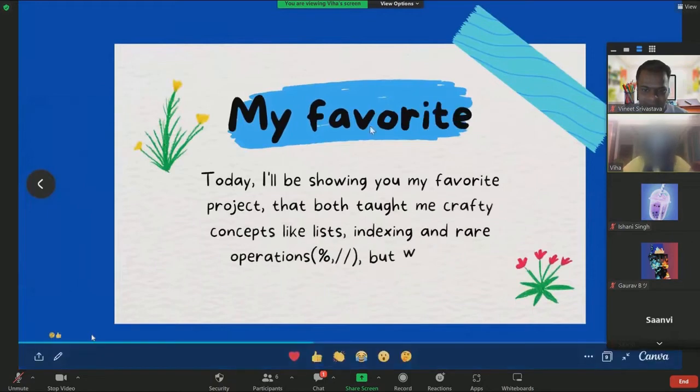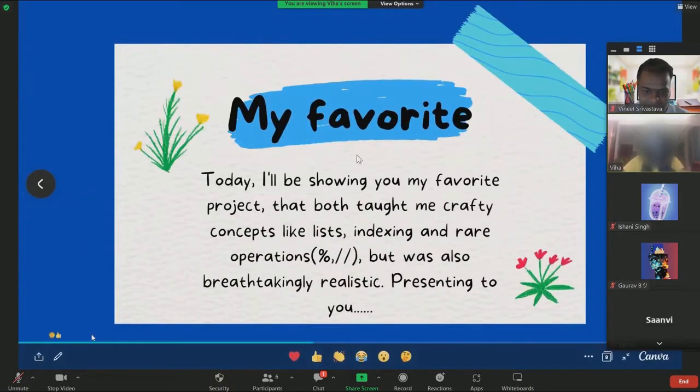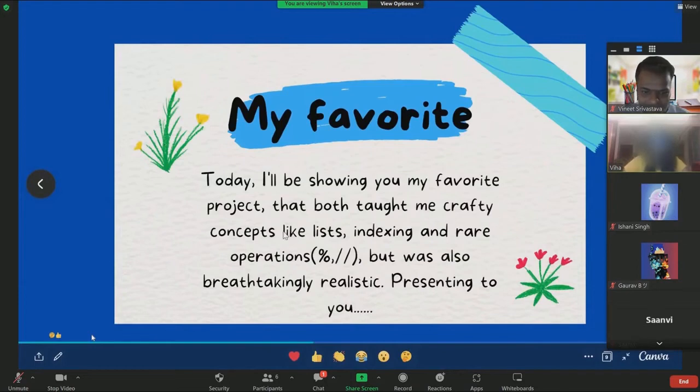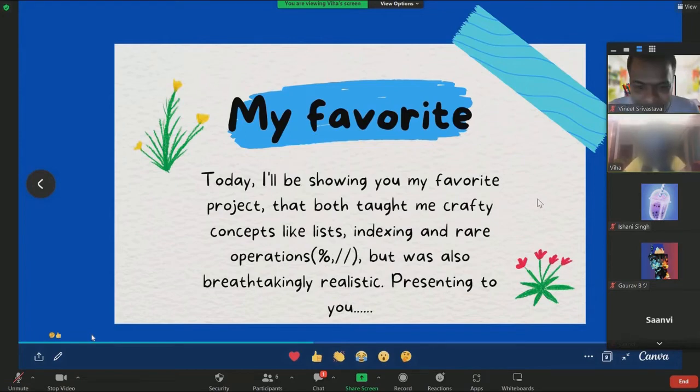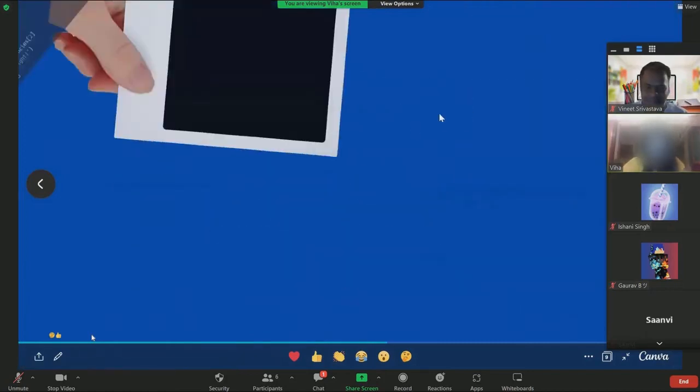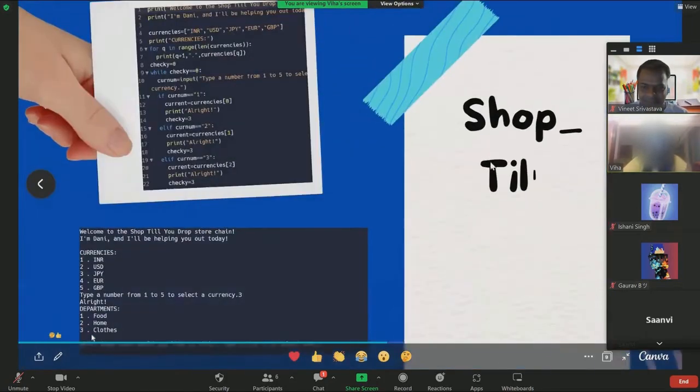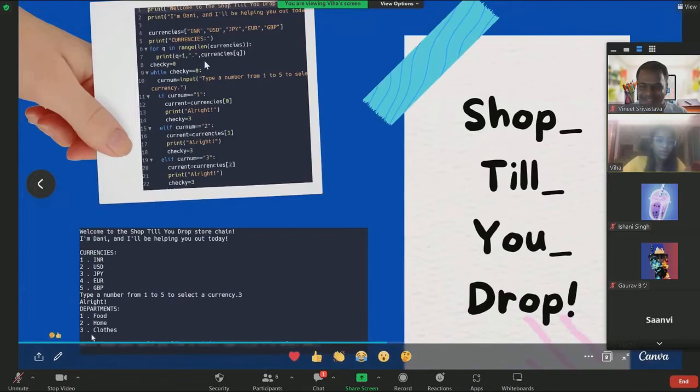My favorites. Today I'll be showing you my favorite project that both taught me crafty concepts like lists, indexing and rare operations like Modulo and Floor Division but was also breathtakingly realistic. Presenting to you the shop till you drop store chain.